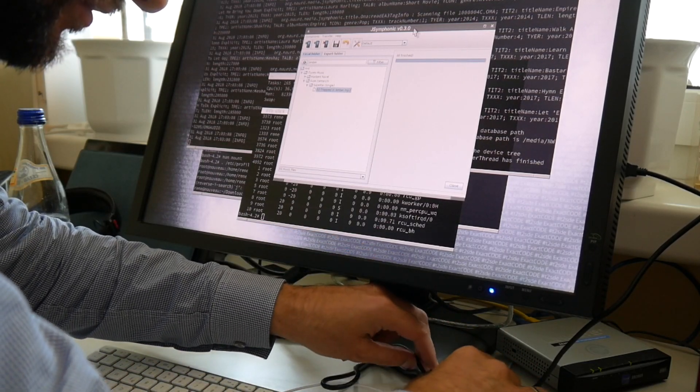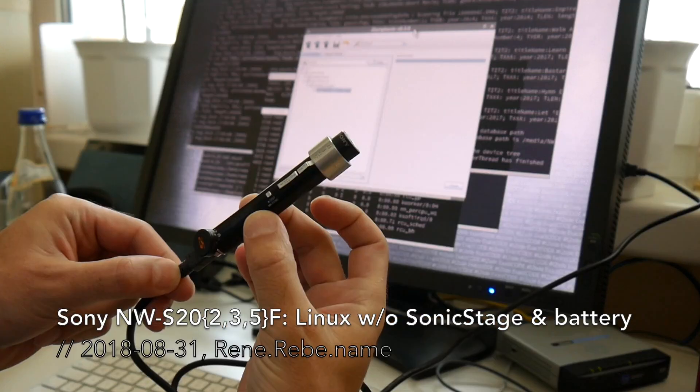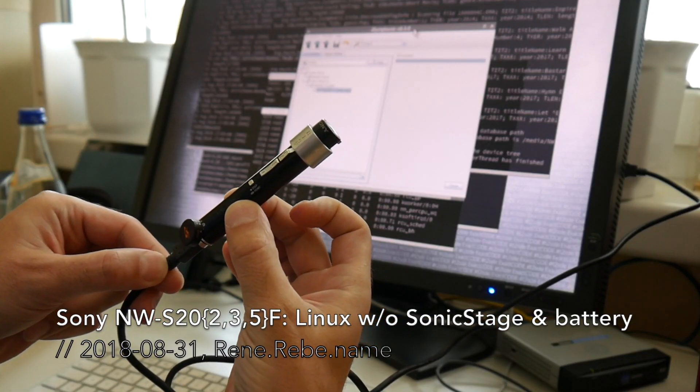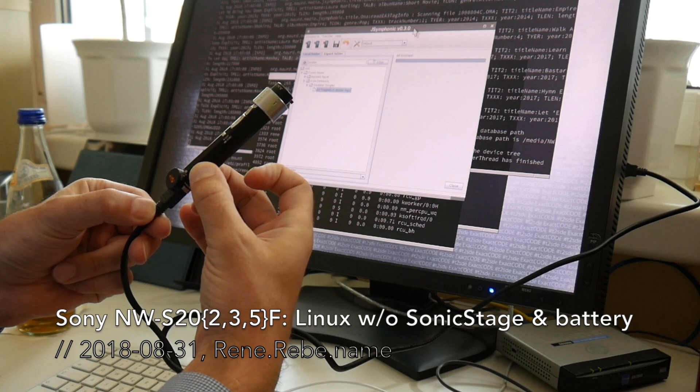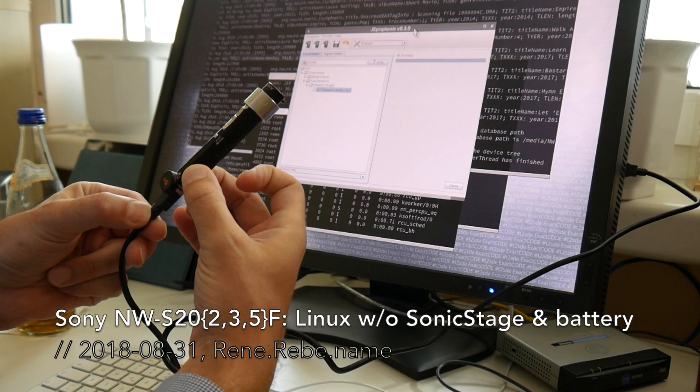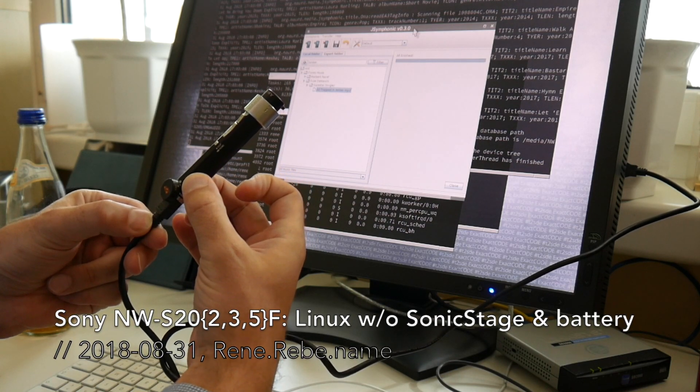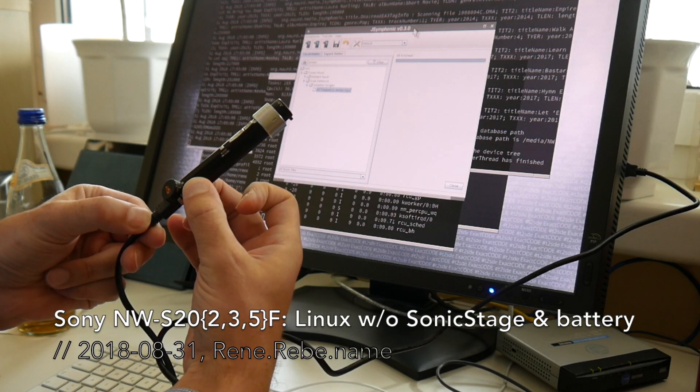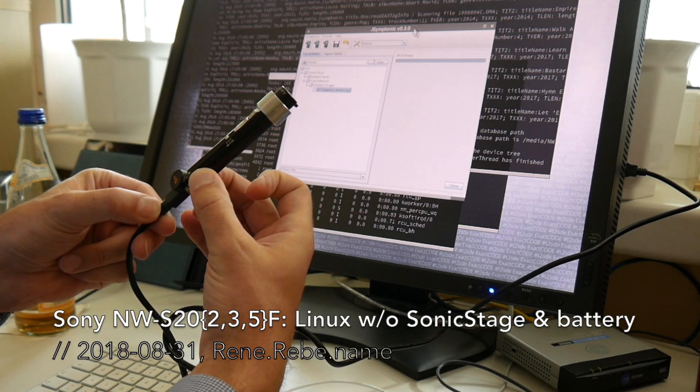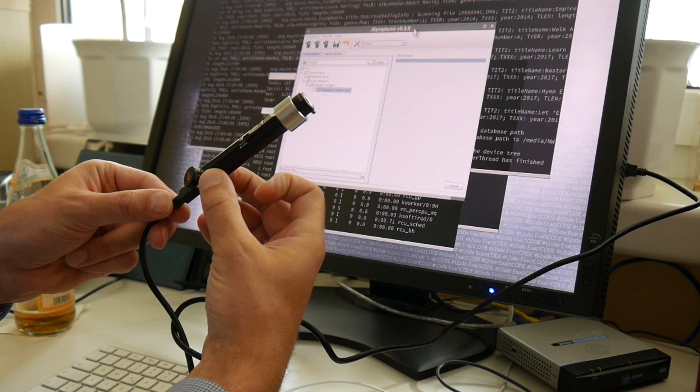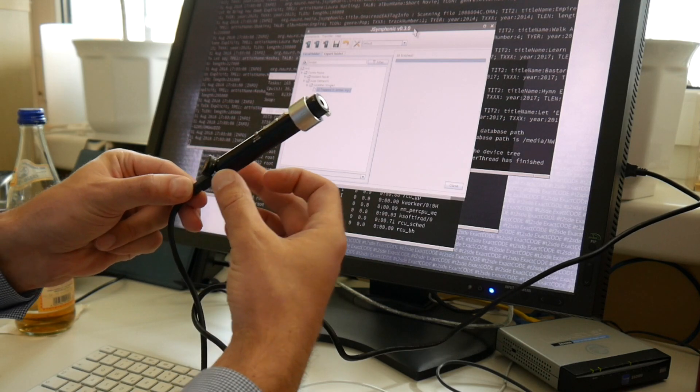Welcome everyone to the final update regarding the Sony MP3 Player. I'll show you the reassemble and battery install after this introduction, if you want to see that.